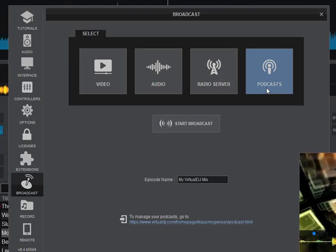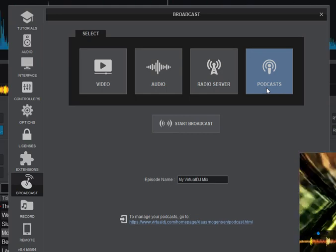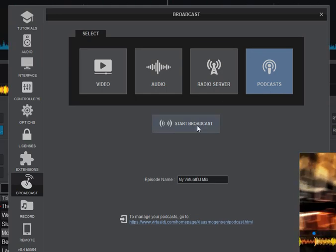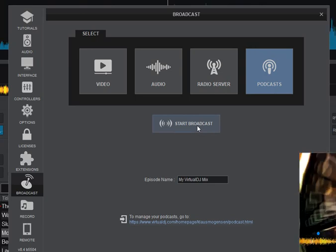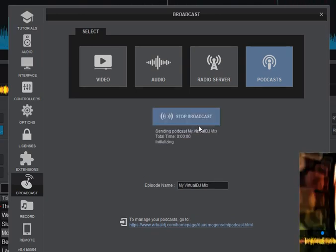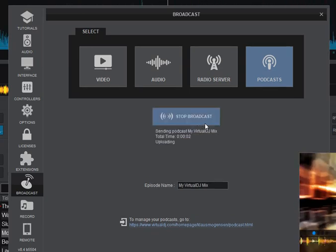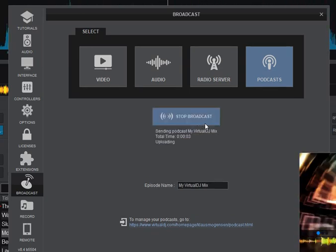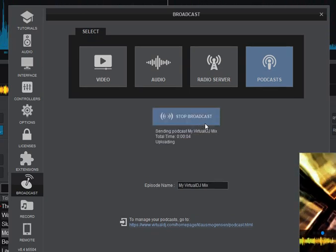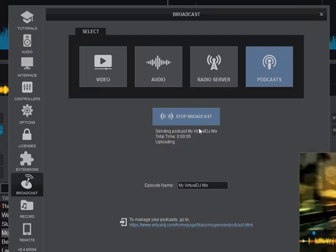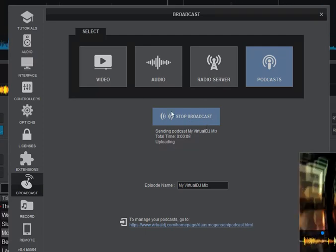But right now I'll send it to the podcast section over at Virtual DJ, so it gets put there as a podcast. So I start the podcast, so that's running and uploading continuously, but then I also want to send a video output at the same time, because I'm doing video.